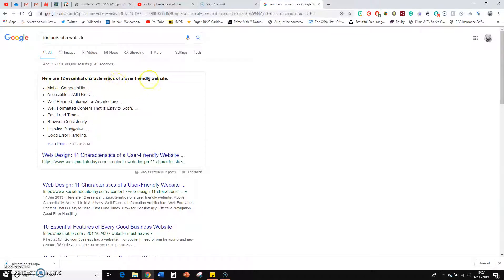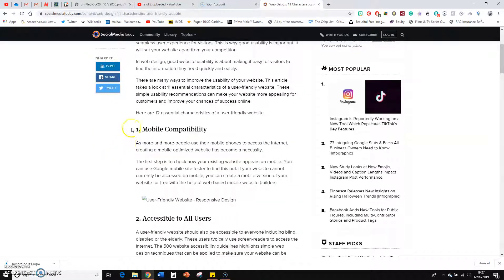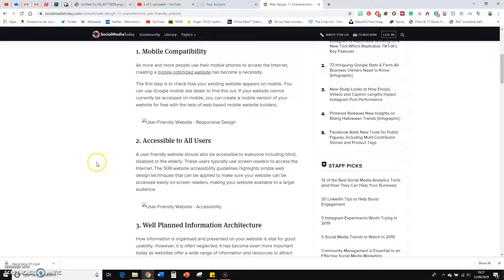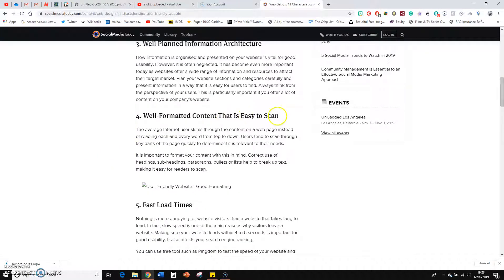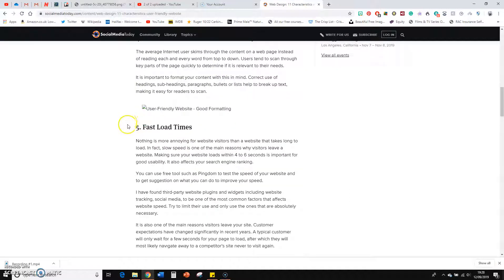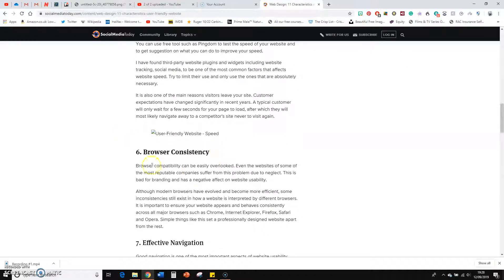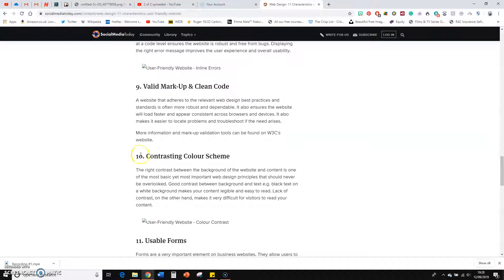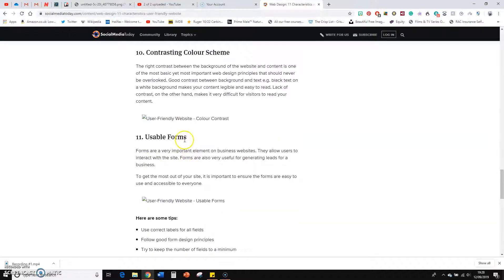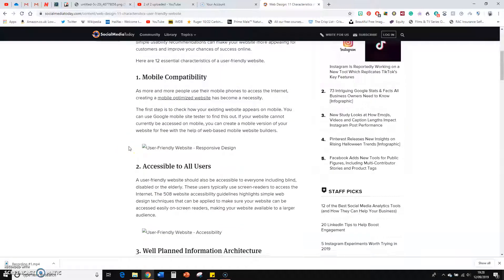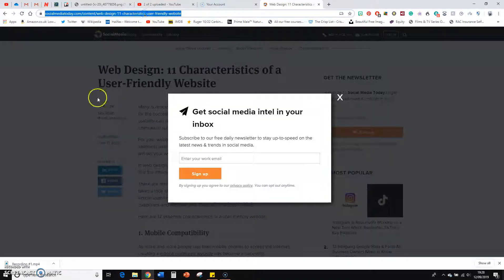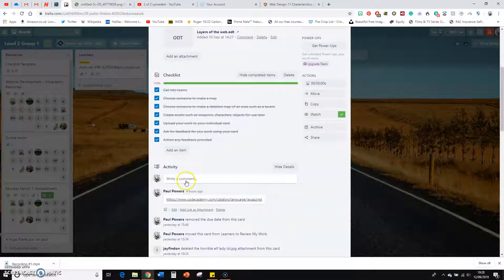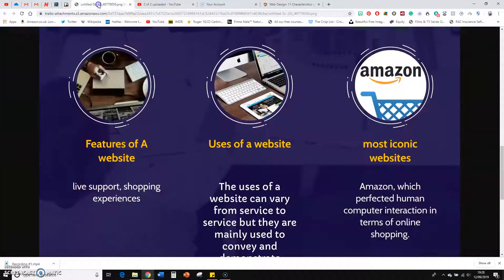Here are 12 essential characteristics of a user-friendly website — it's the first thing that pops up. And it talks about mobile compatibility, accessibility, accessible to all users, well-planned information architecture, well-formatted content that is easy to scan — that's another word for read quickly — fast loading times, that's really important, browser consistency. So have a read through this, it's a good bit of information: effective navigation, good error handling, valid markup and clean code, contrasting color scheme, usable forms. All of this information talks about features of a website. I'll copy that link for you and pop it there so you can use it — that'll help you out with your research.